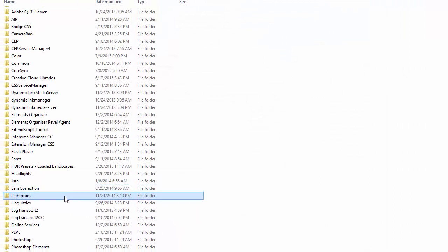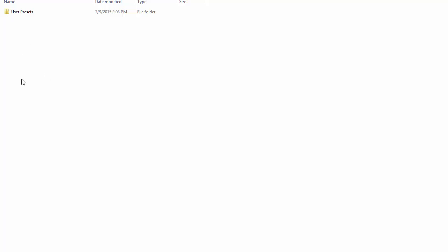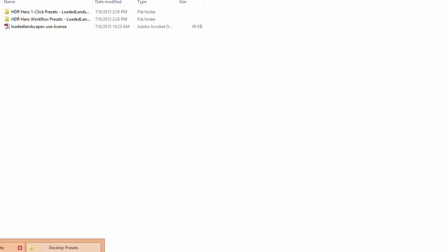Here we want to open the Lightroom folder and then open the develop presets folder. And again here is where you would see any presets that you already have installed, if you have some installed.